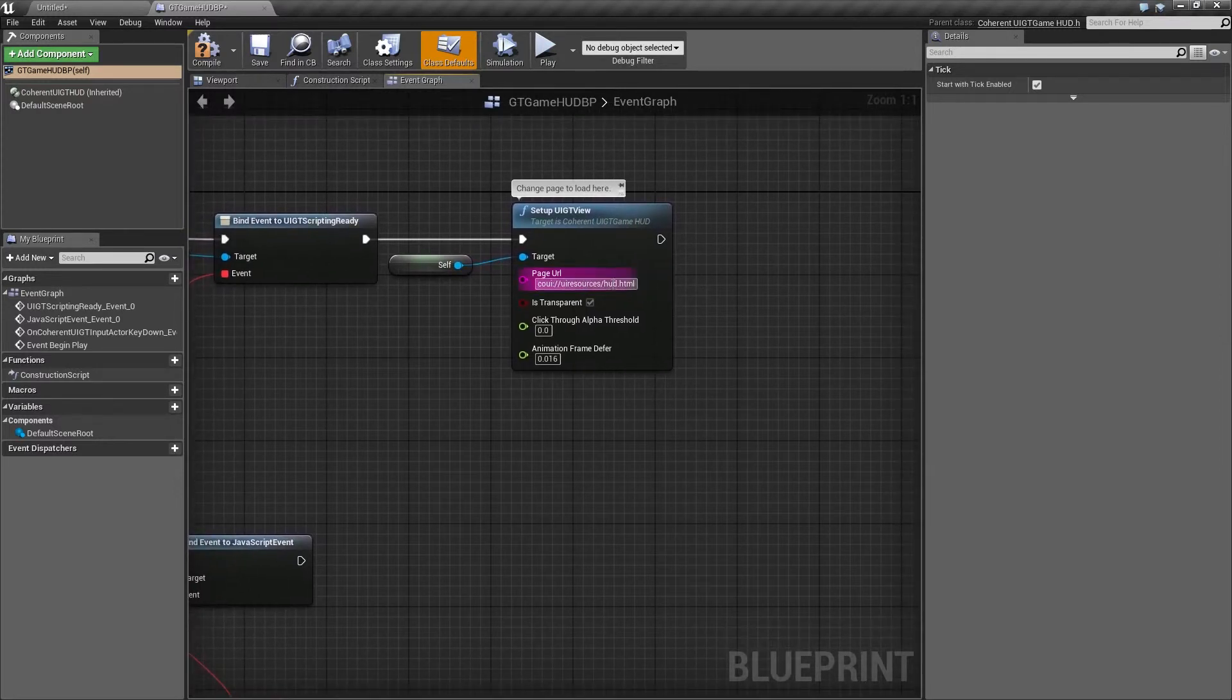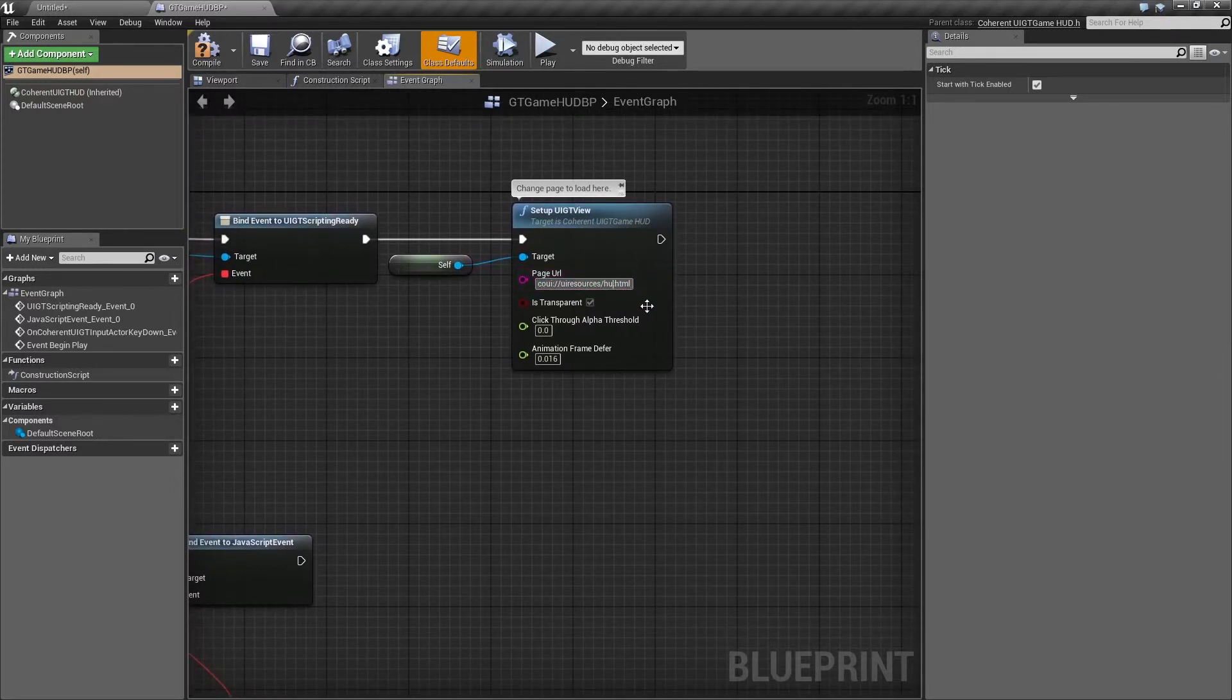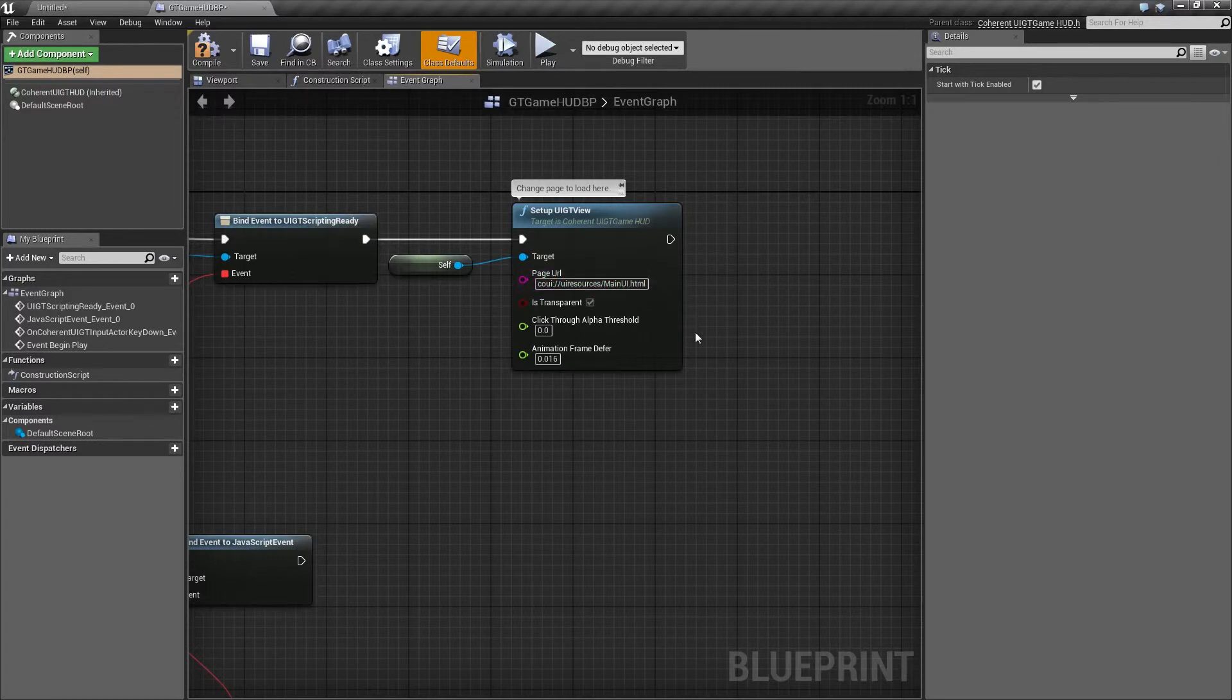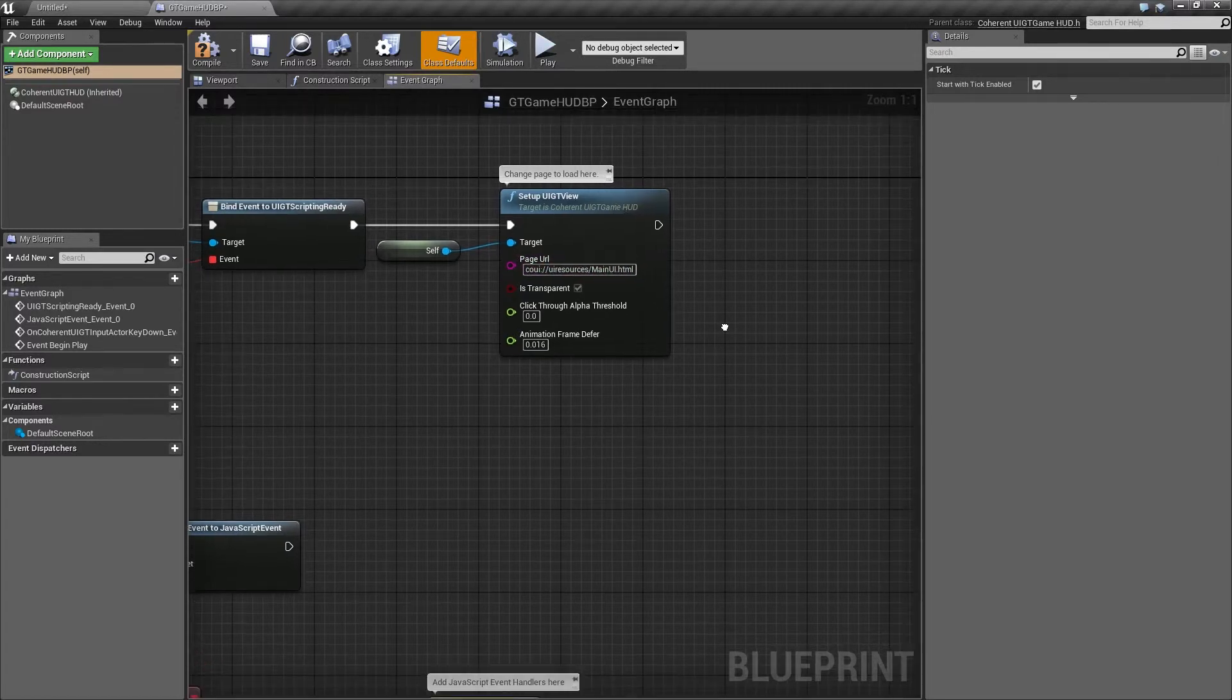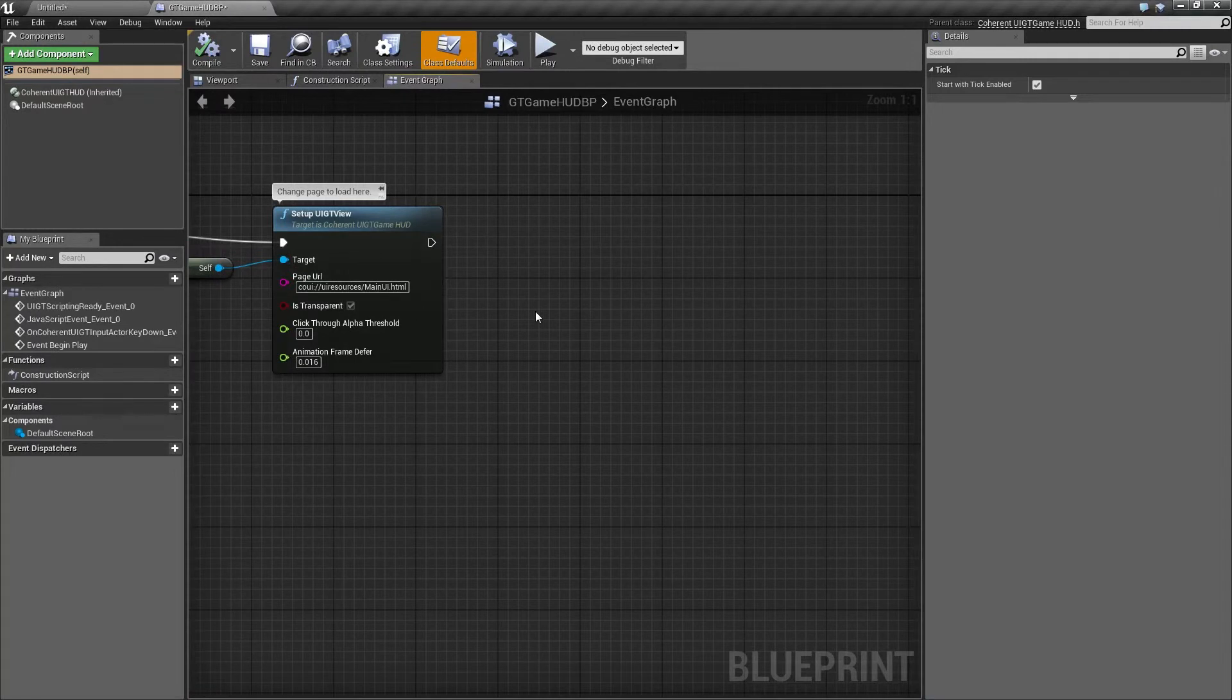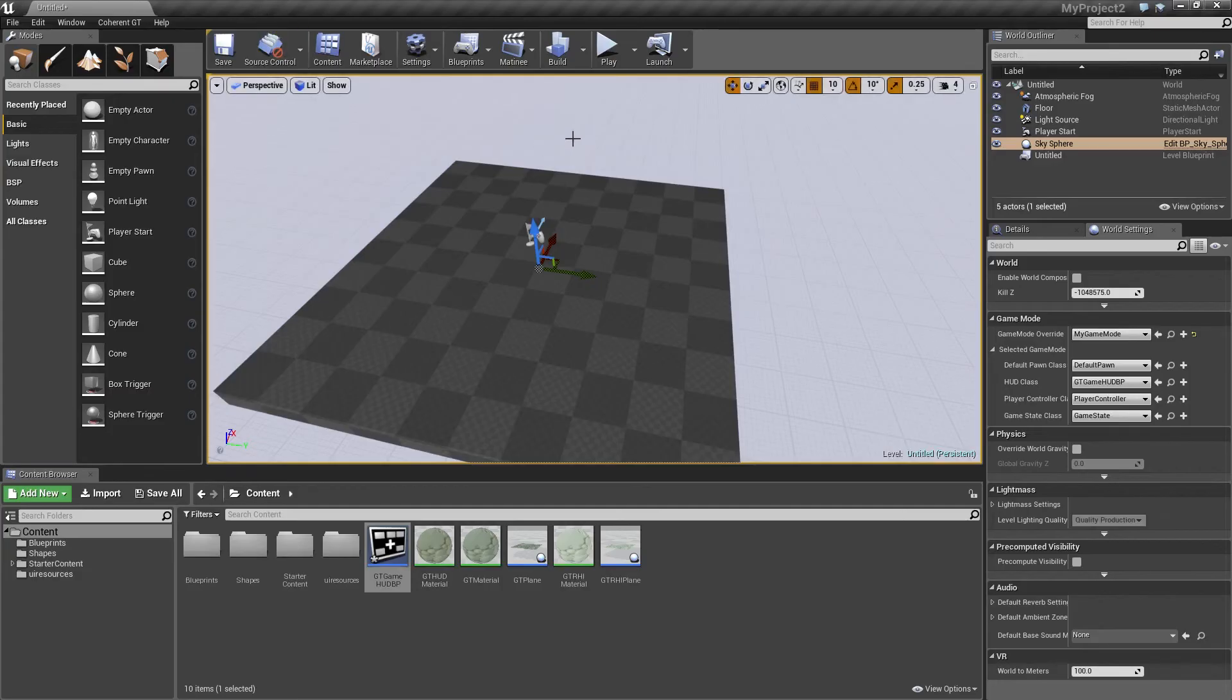So what we're going to do now is change that to main UI, which is an HTML page in the UI resources folder that we copied from our sample project. So let's go ahead and close the blueprint and see what's going to happen when we press play.